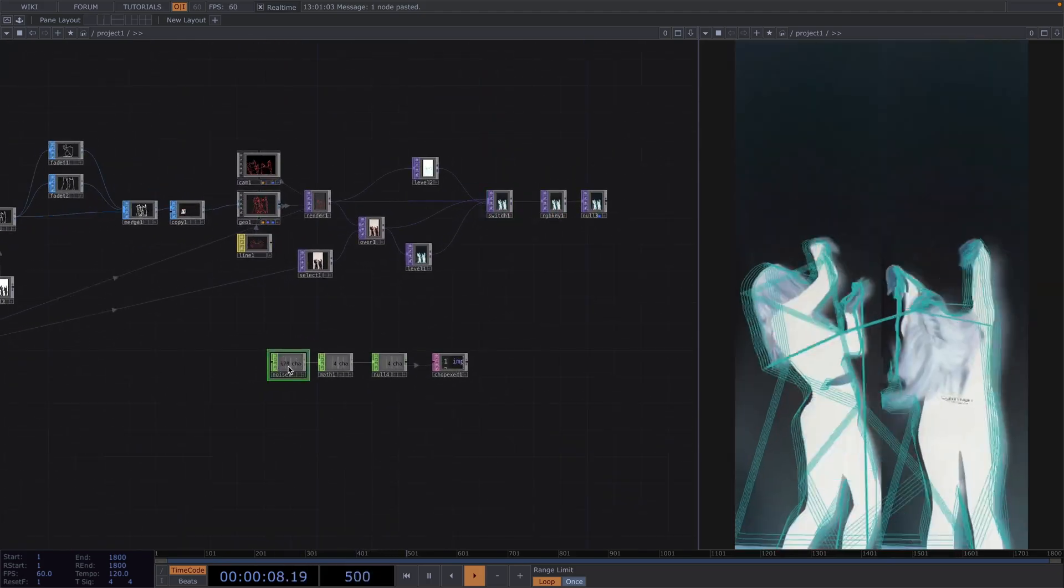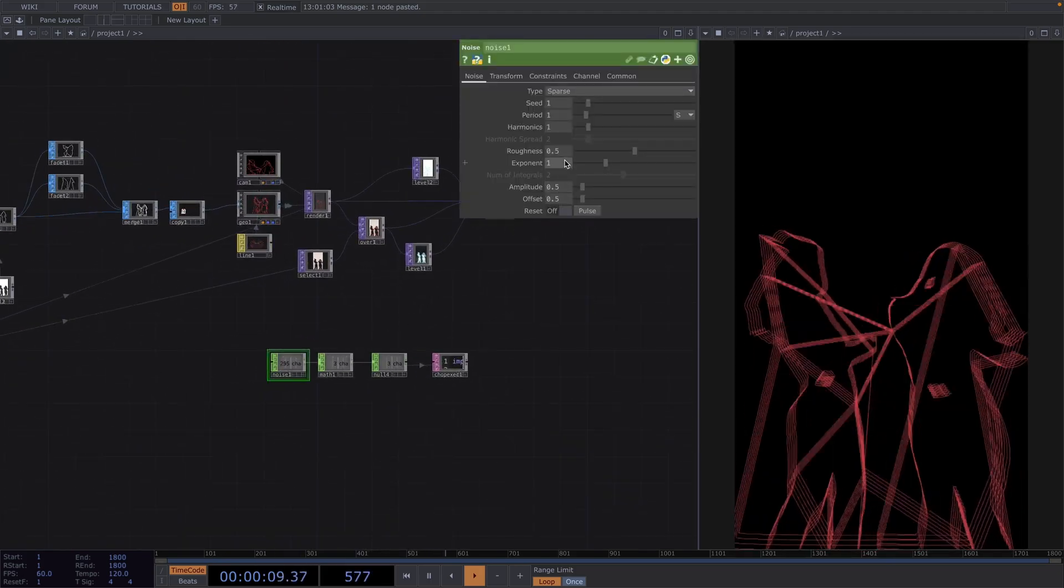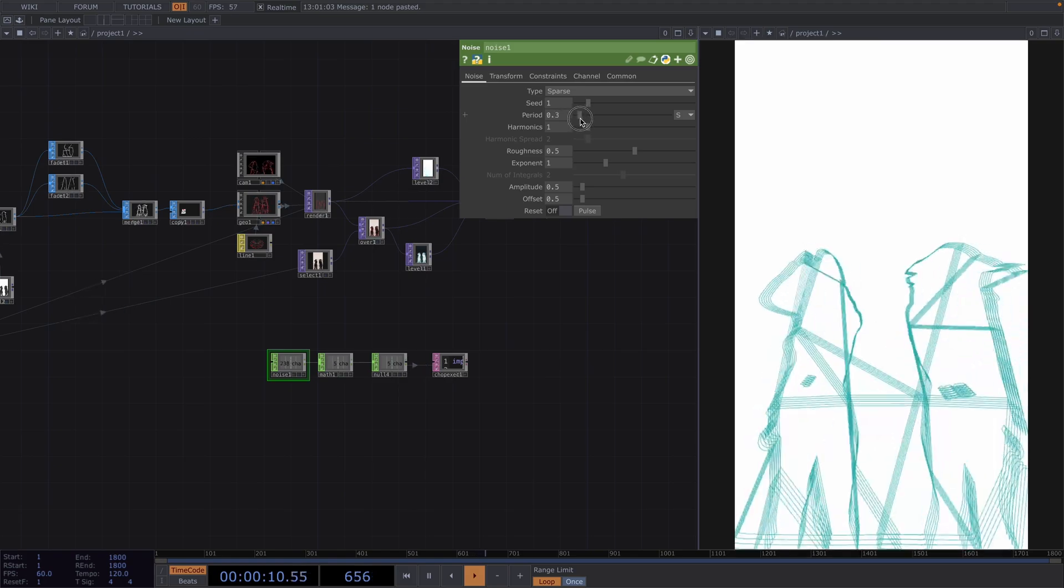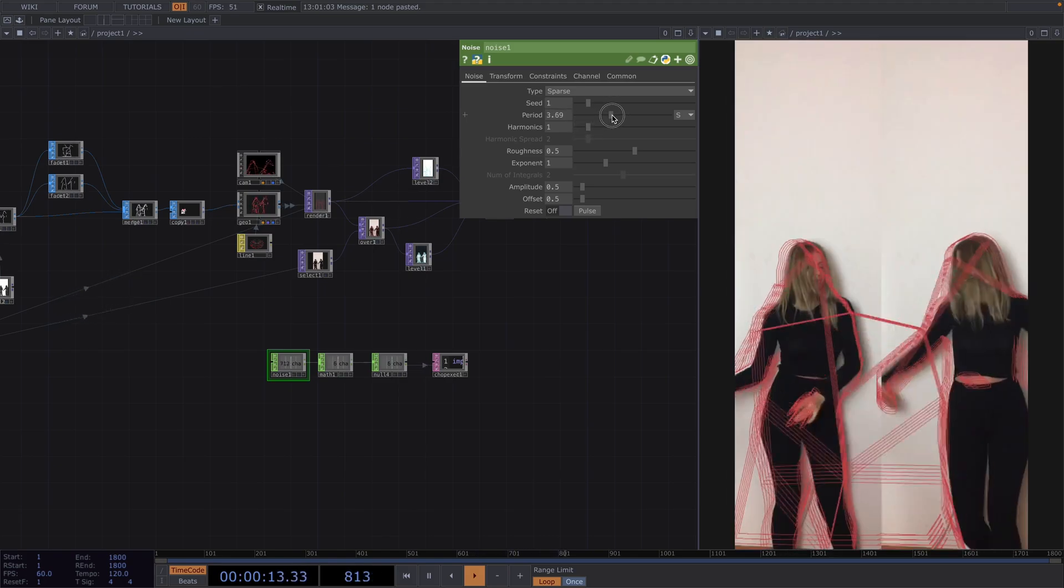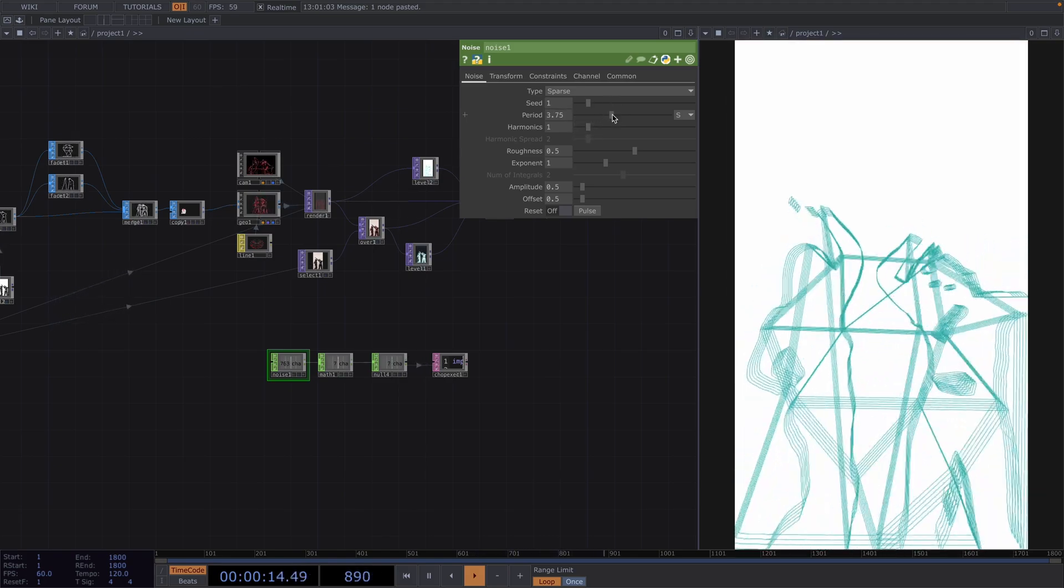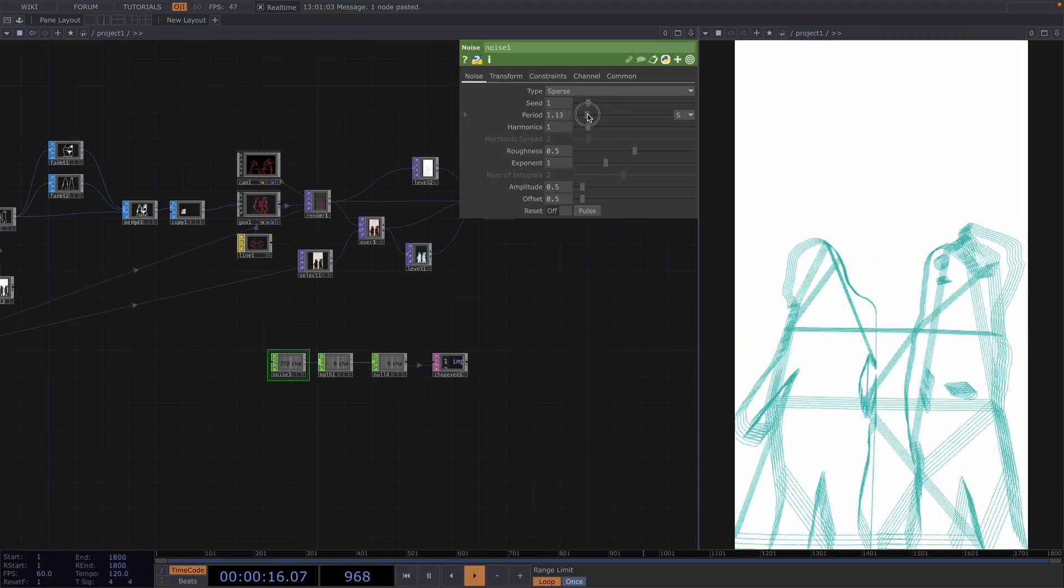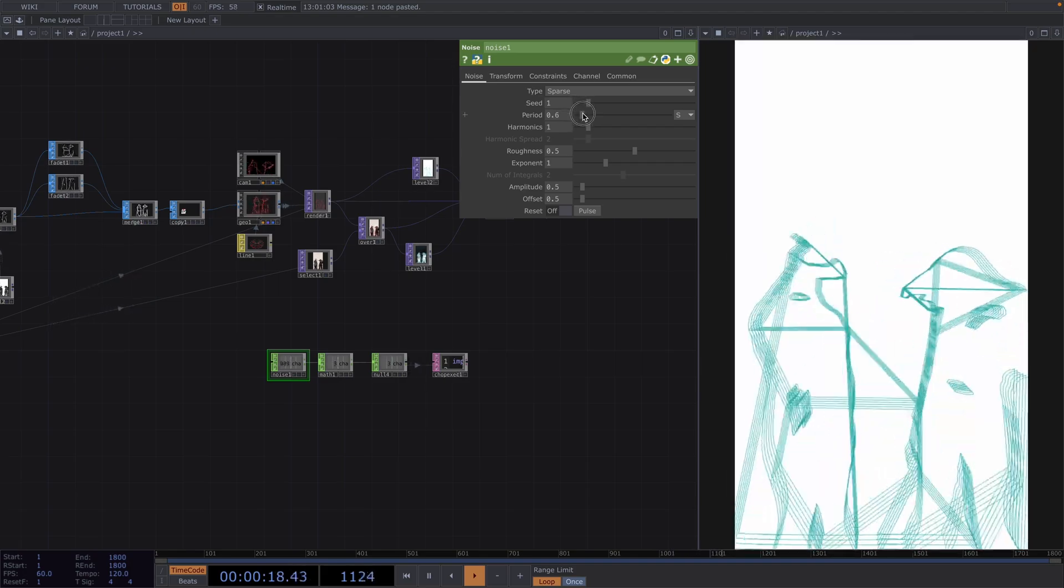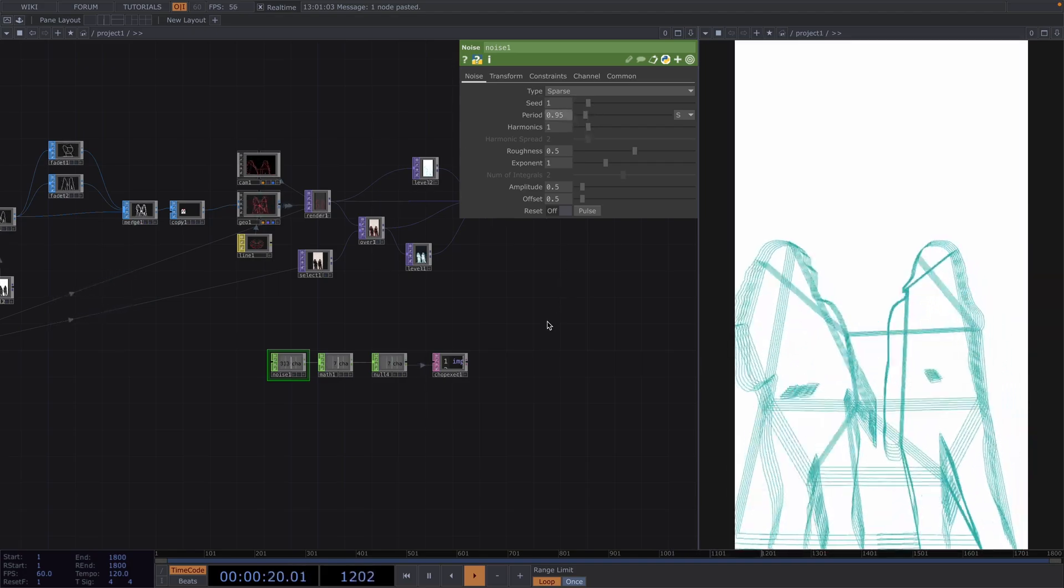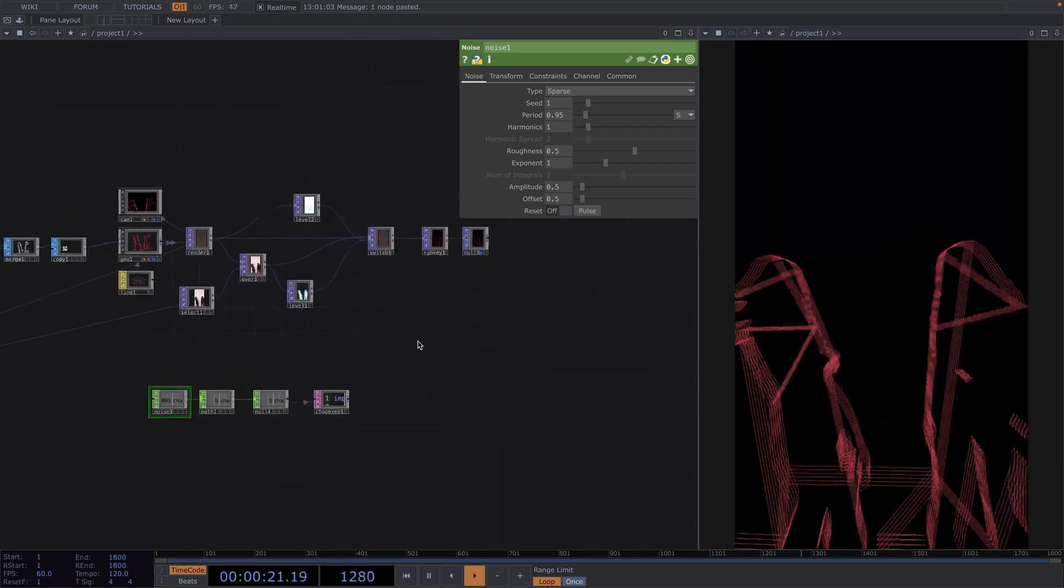Now another important parameter here is this noise period. If the randomness of the scenes is way too fast you can control this by changing the period value and by doing this the switch will change between the inputs less frequently.